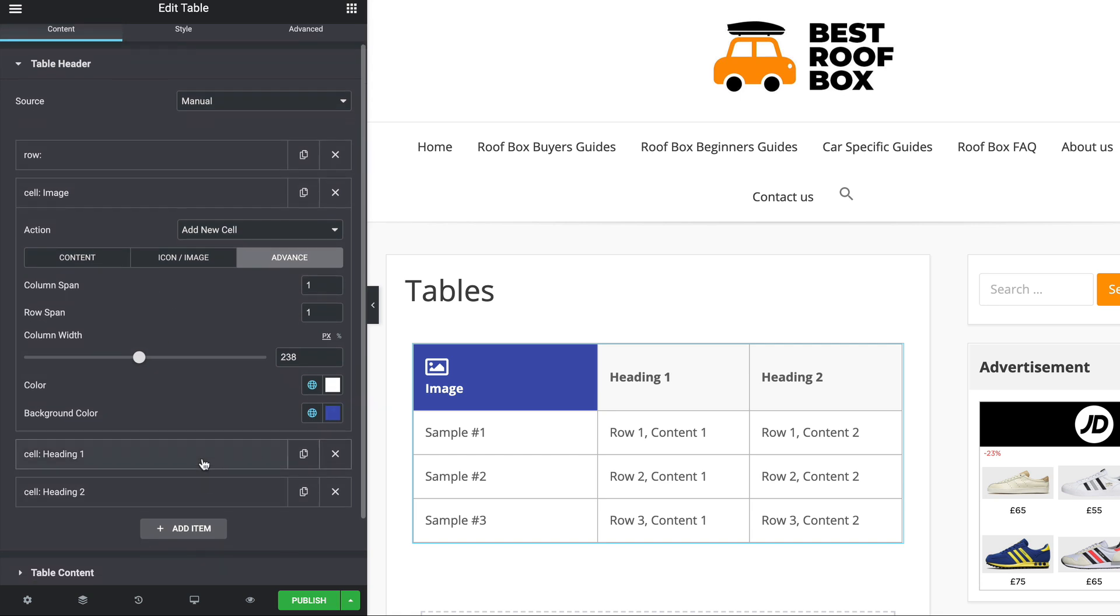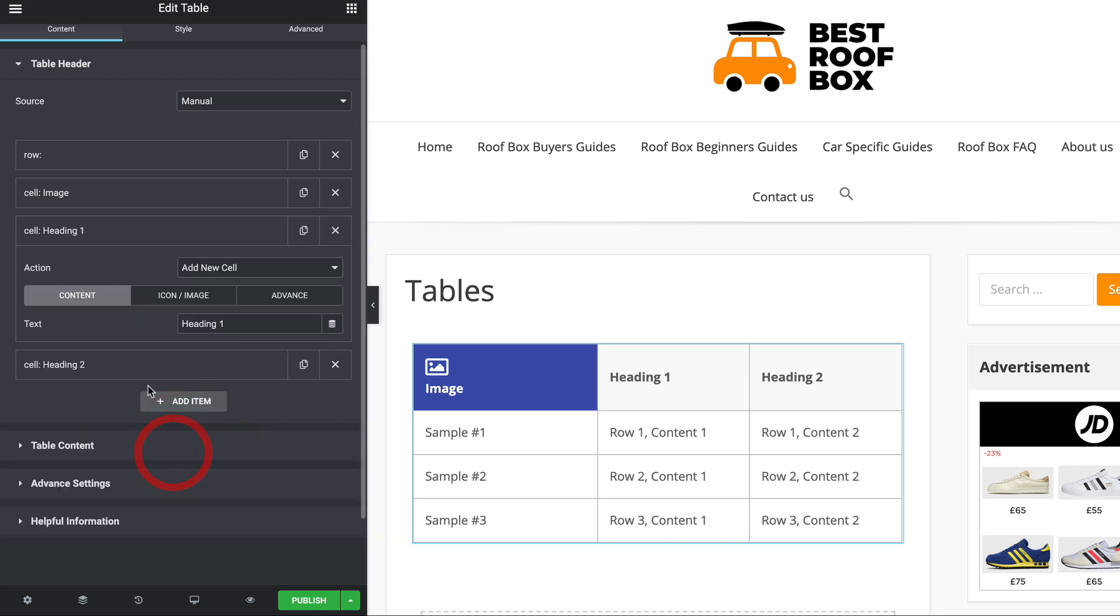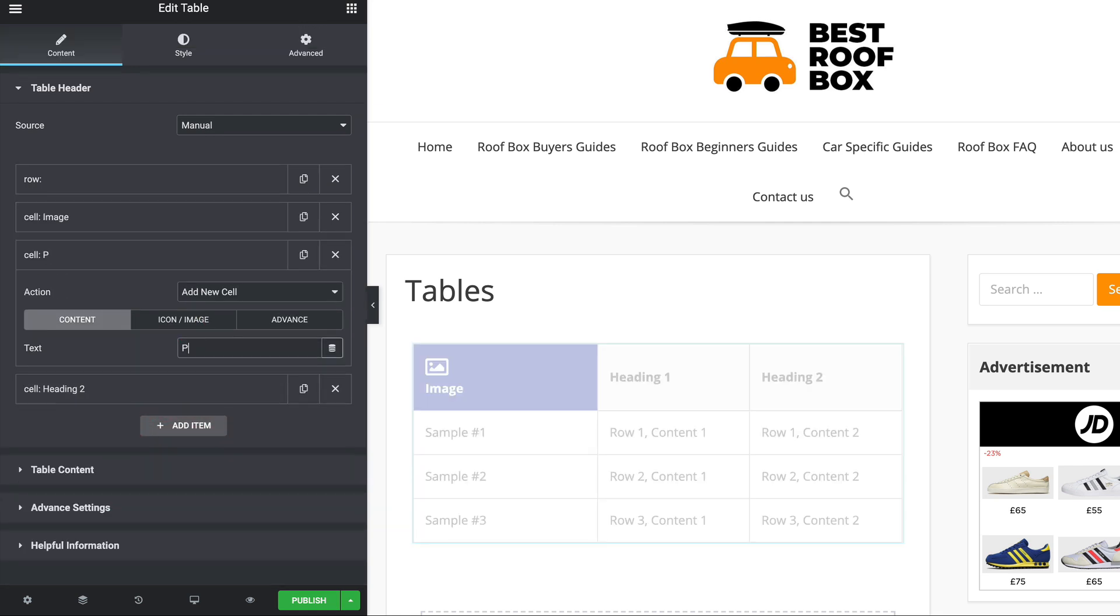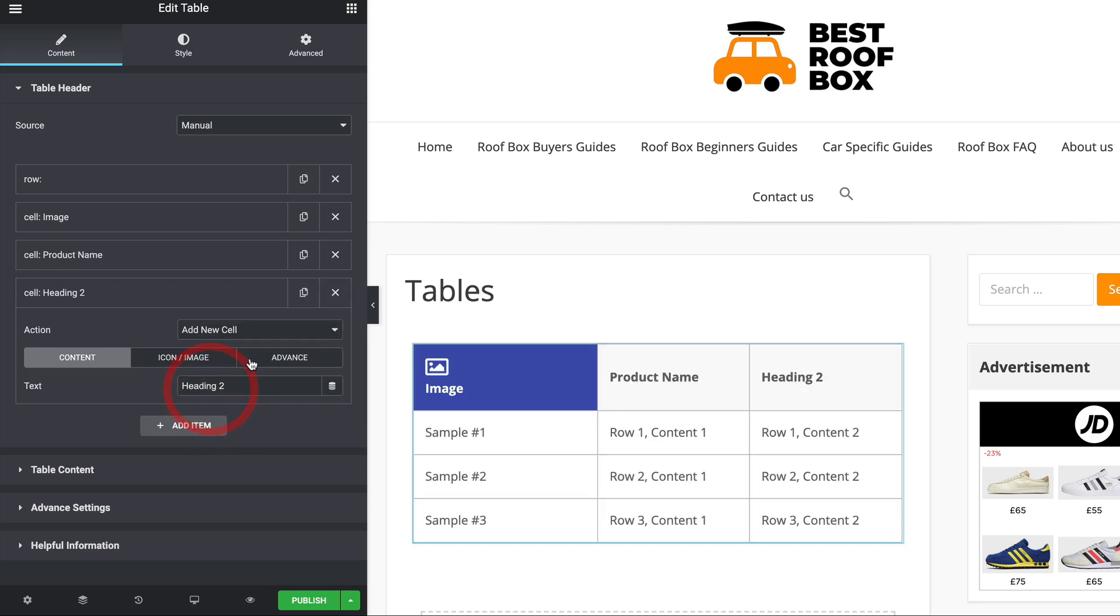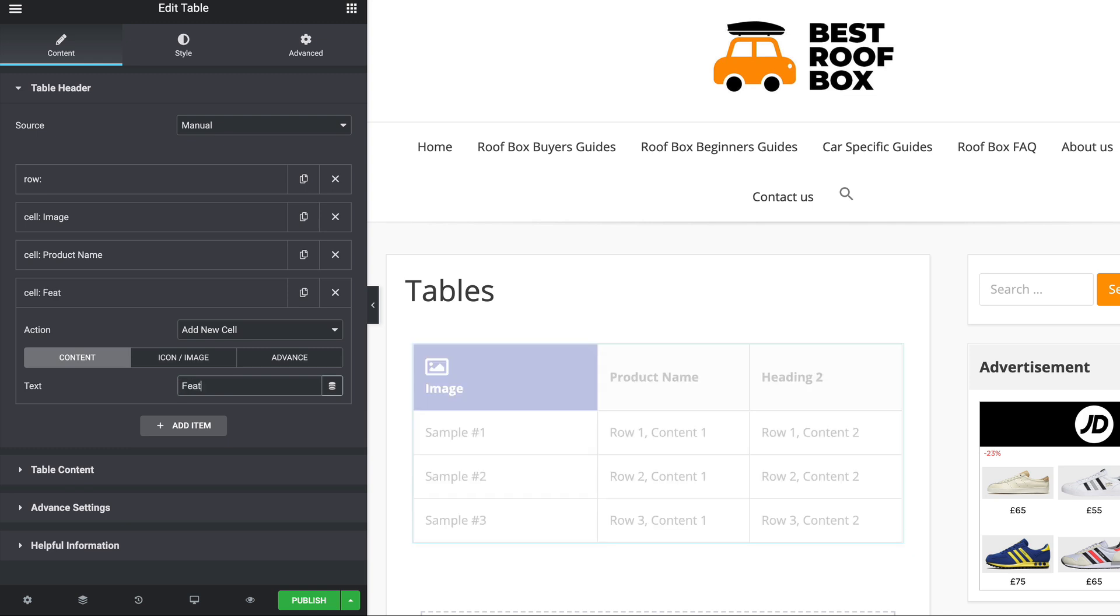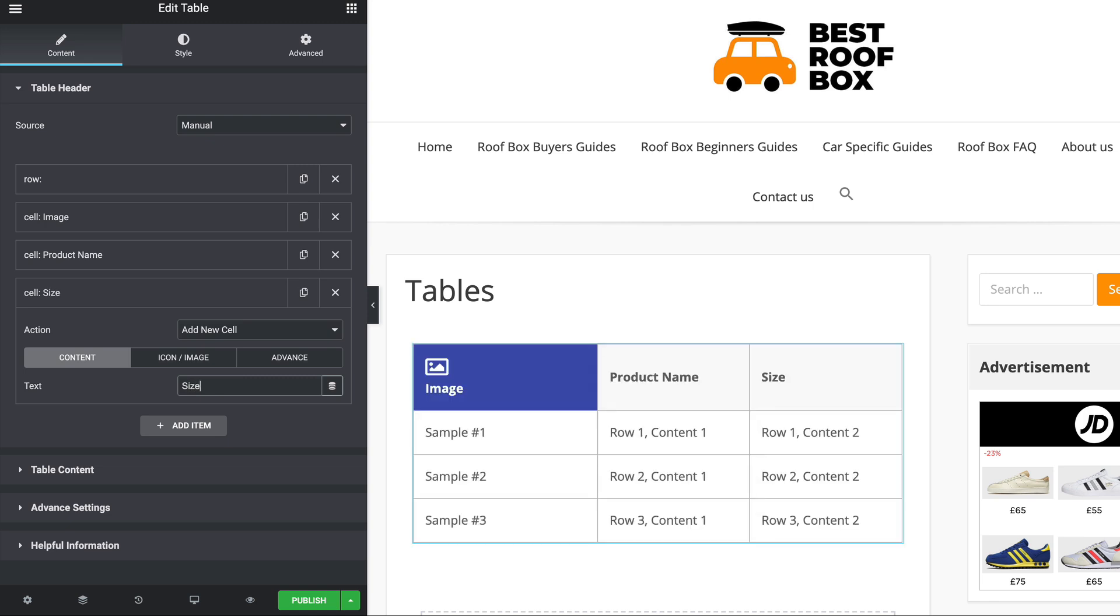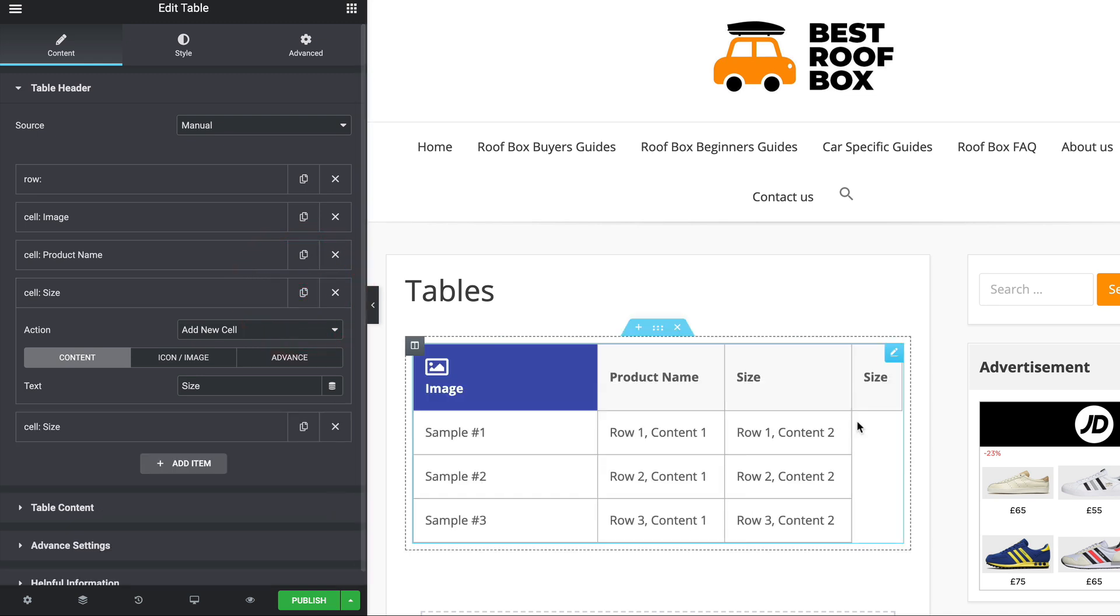And then we would continue to work through and update the cells. So this one might be, you know, product name. This one might be, I don't know, features or size, whatever you want. Whatever data you want to show off on your table. So that's our header. That's all done. Simple as that. Say if you want to add a new cell, you just click add item and add a cell. Or indeed, you can make a copy of an existing one. Just click on this little duplicate icon and there we have it.